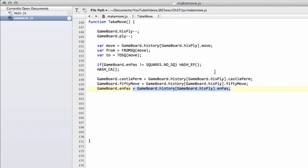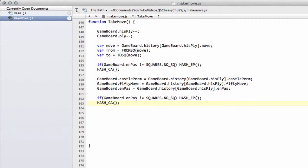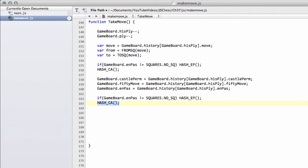Now we can say that if the en-passant square at the start of the move - effectively before we made the move - was set, then we can hash that back in. And the castle permission gets hashed back in as well. It may in most cases have stayed the same, but in case it didn't, we maintain the key integrity with the hash here and the hash here.